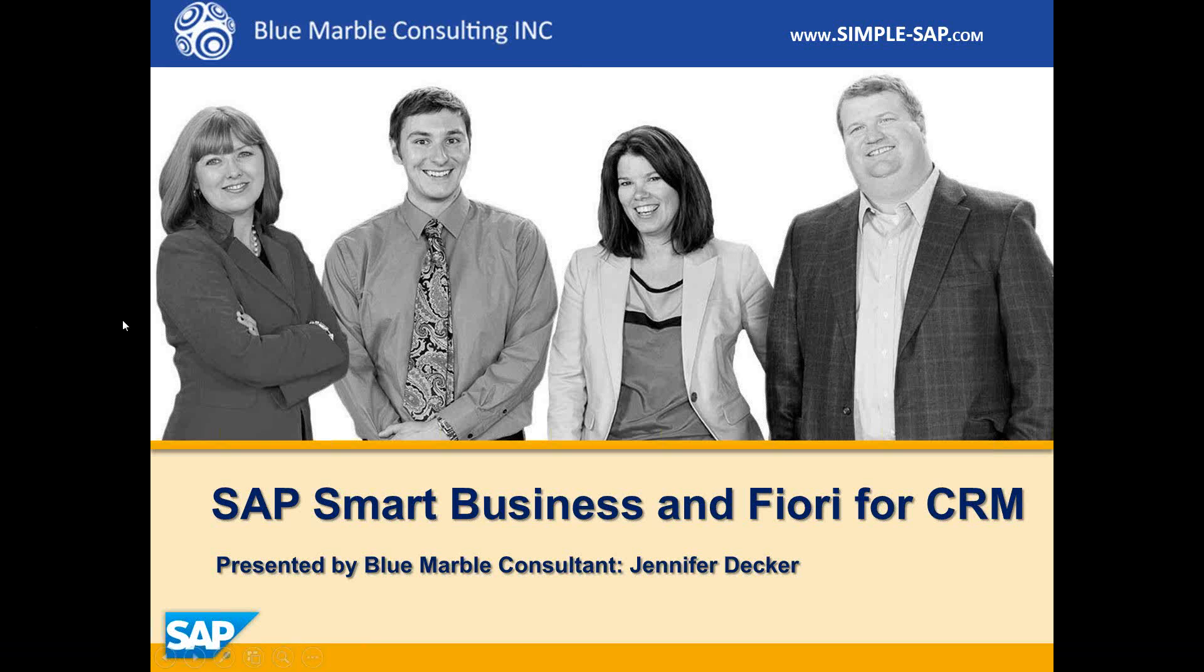Hi, this is Jennifer Decker with Blue Marble Consulting and today I'm going to show you a brief demonstration of SAP Smart Business and Fiori for CRM.